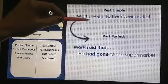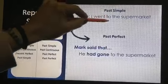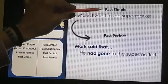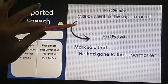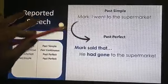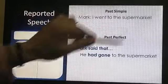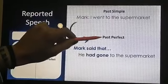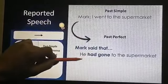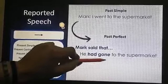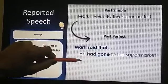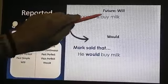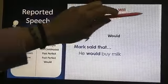What if the sentence I want to report is already in the past? If it's already in the past, we shift it directly to the past perfect. For example: 'I went to the supermarket' — he said that he had gone to the supermarket. The rule is: subject + had + verb 3 + the rest of the sentence.